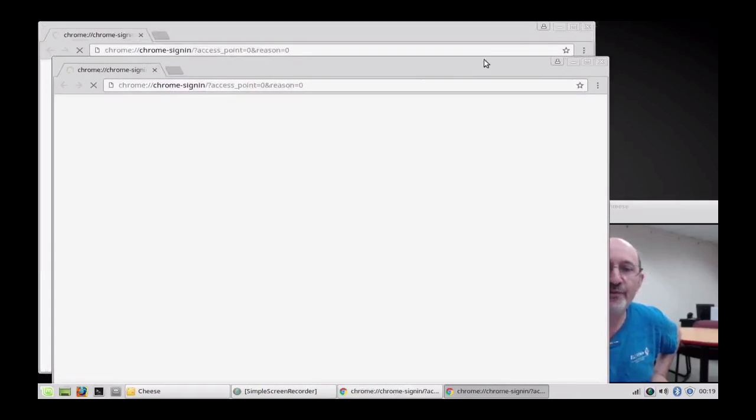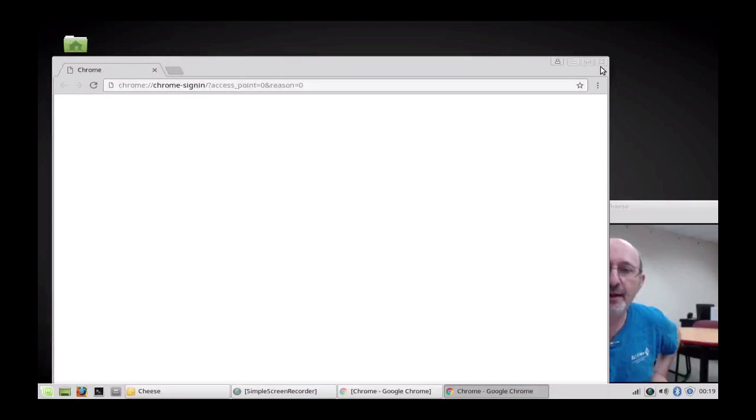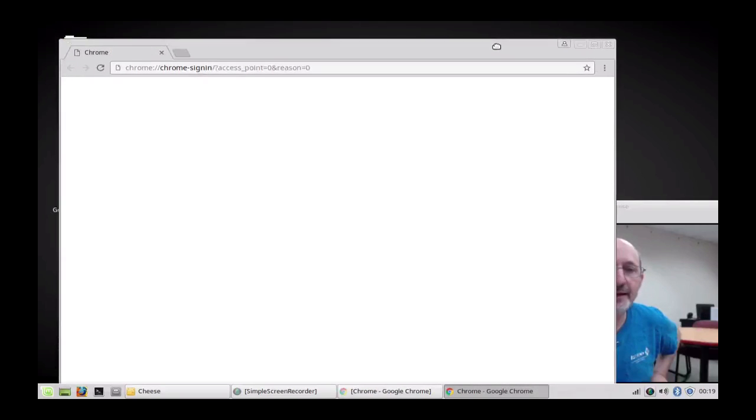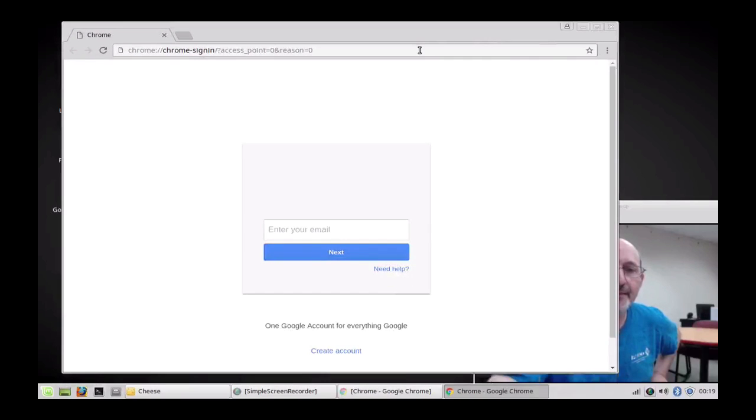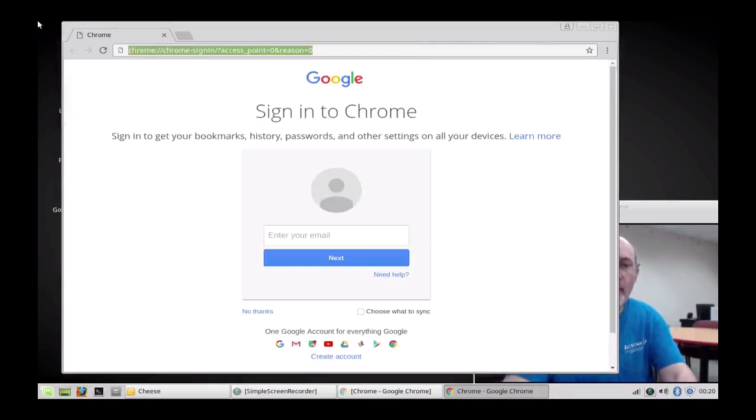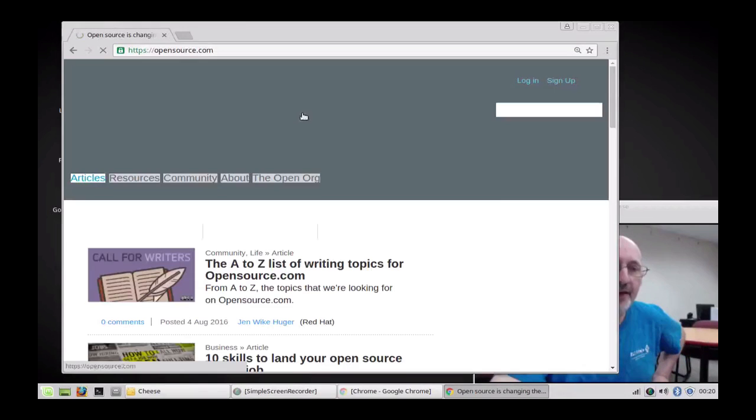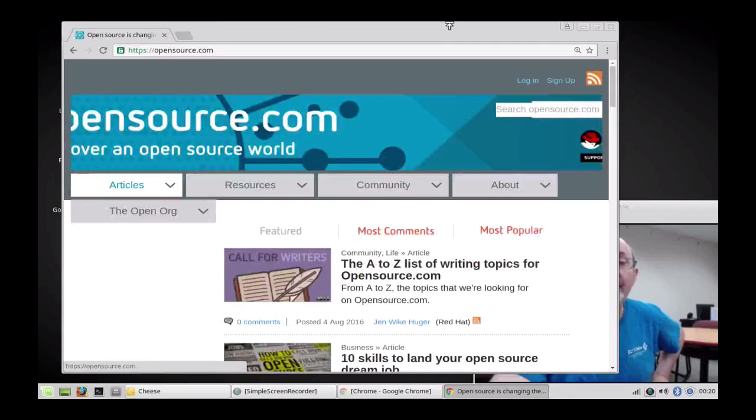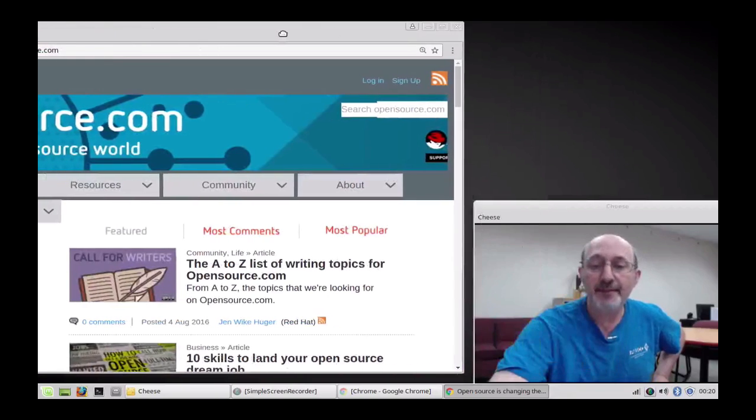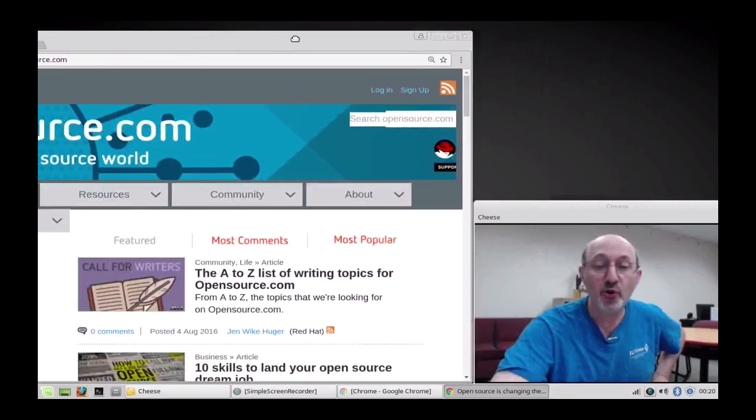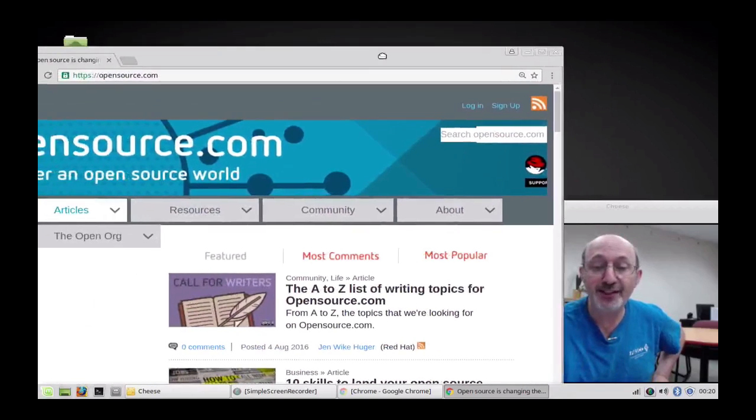This is Chrome 52. Let's go over to one of my favorite websites, opensource.com. You can see this surfs fast because this computer has a Core 2 Duo processor.